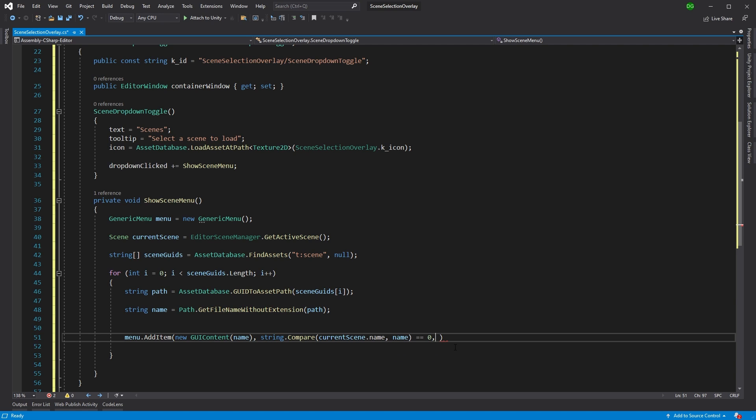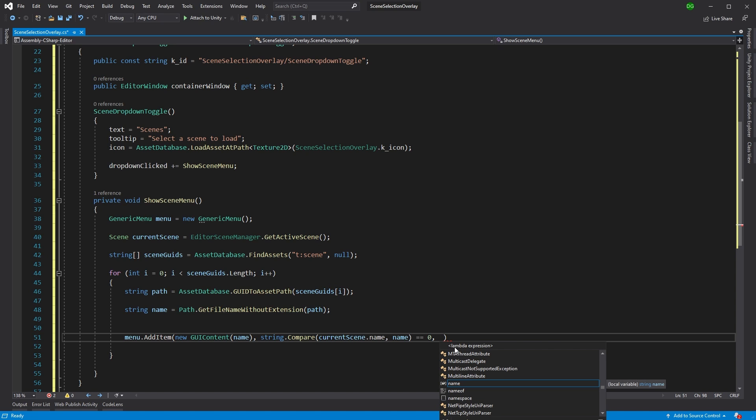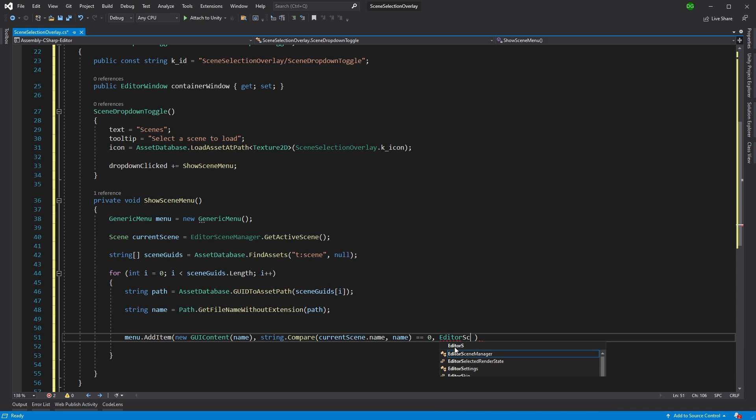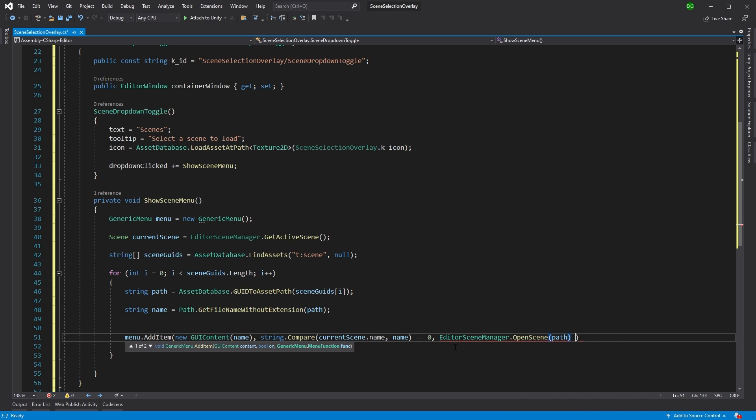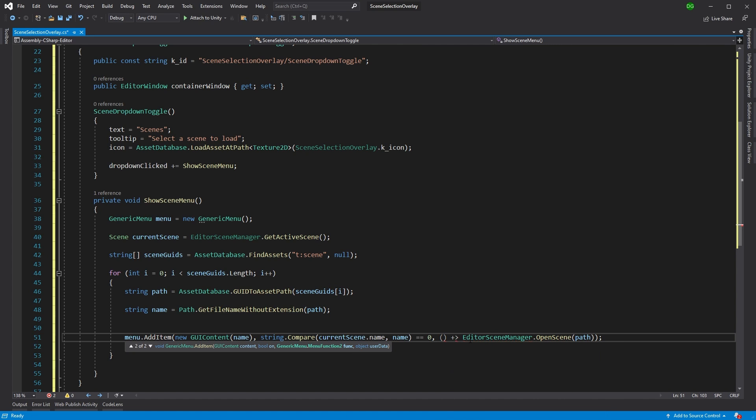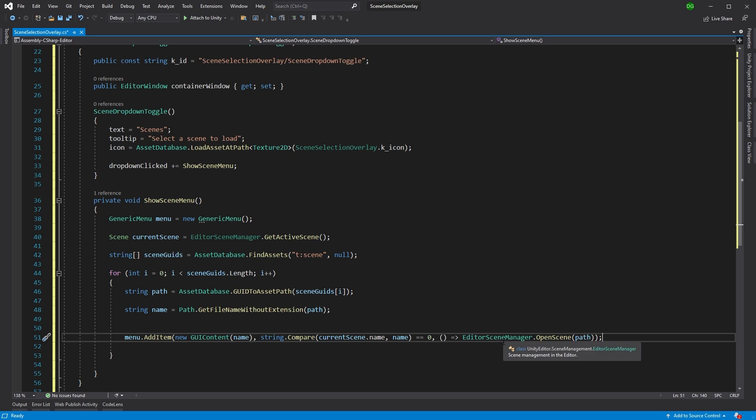Now the next thing we want to do is we actually want to run a function that happens when we press on this thing. And of course, that's going to be to open the scene. Now we could just do here, editor scene manager dot open scene, and then use path. But the problem with this is if you were to run this, then what would happen is it would actually open the scene, whether your scene is saved or not. So if you've made a load of changes, and you press this dropdown, then it would just ignore all those changes, and you'd lose everything, which doesn't work for us.